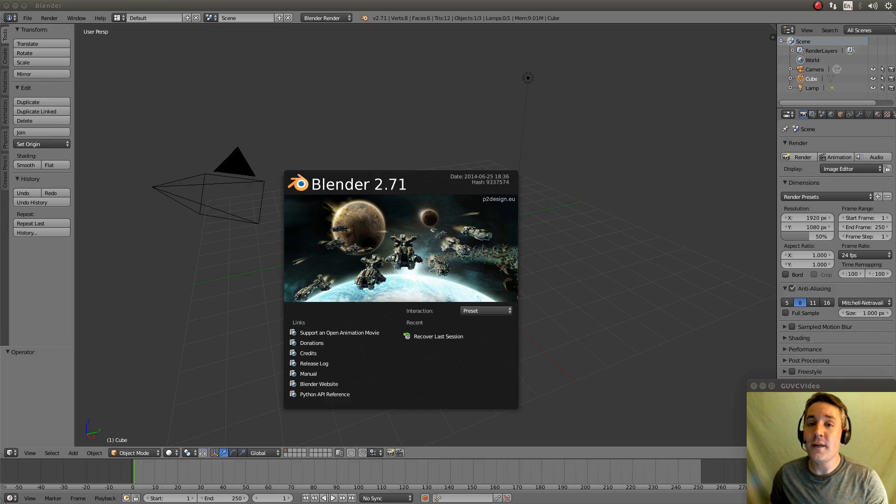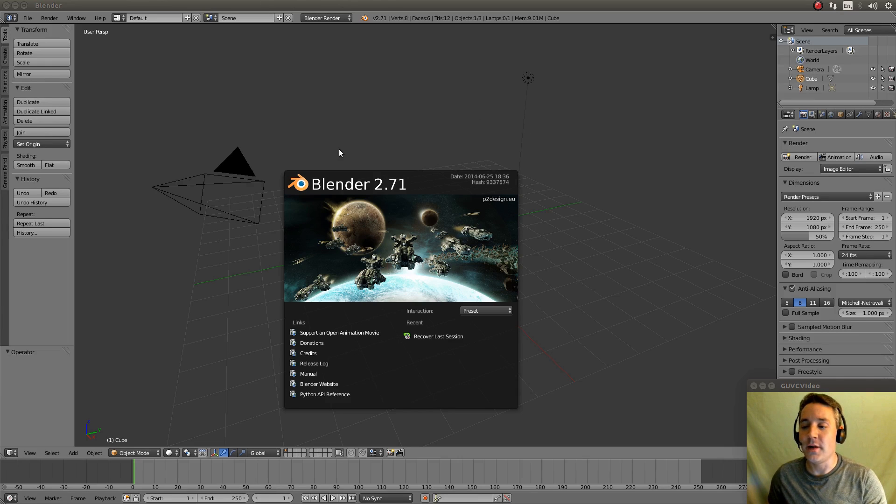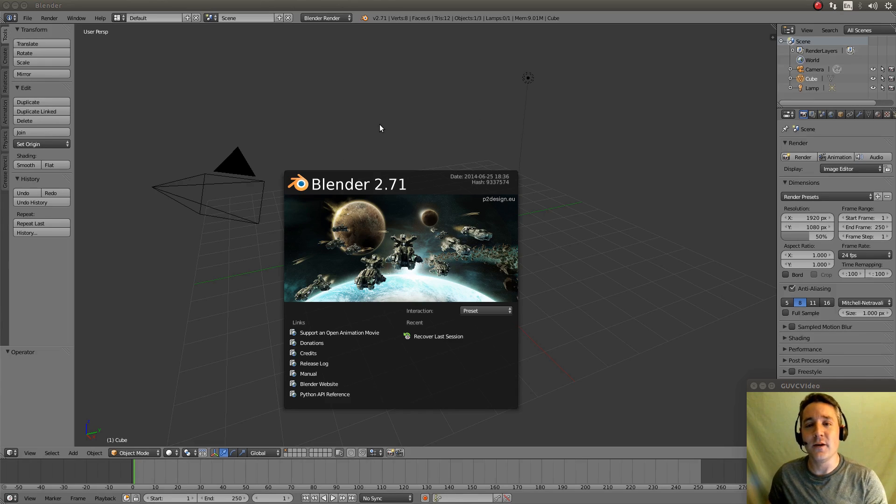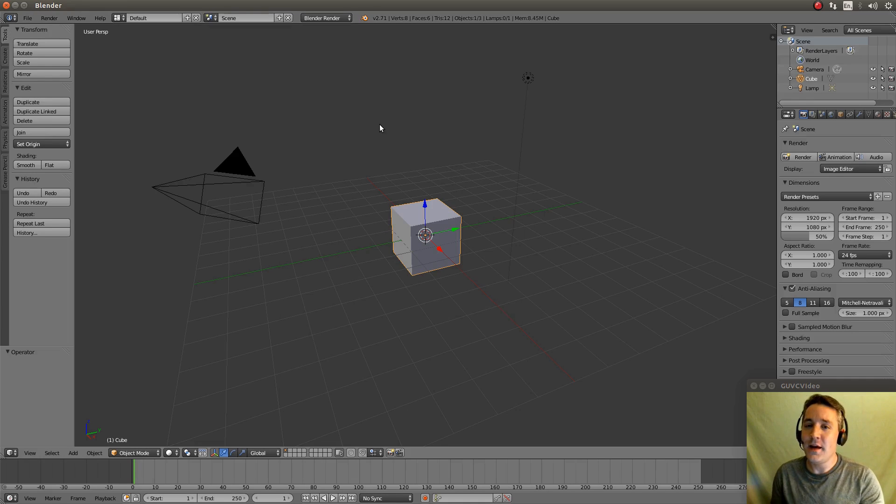So first things first, we're going to actually take our mouse and we're going to click in this middle section so this dialog box disappears.